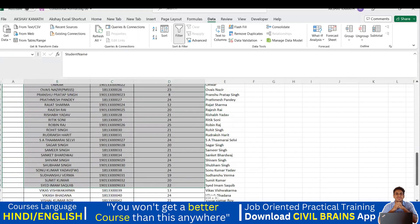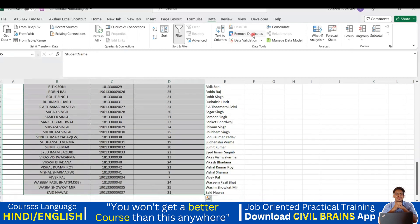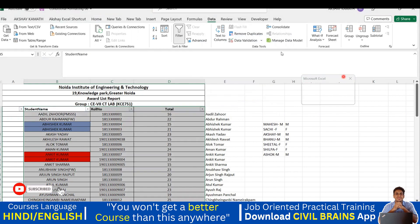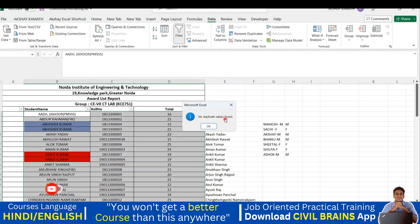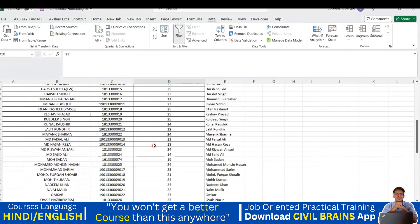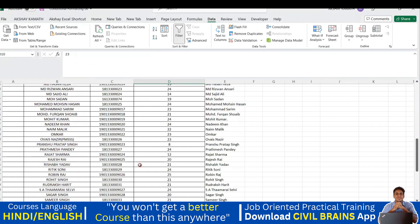Now I'll go back and select all three columns — Student Name, Roll Number, and Total — and run Remove Duplicates. Even though Abhishek Kumar and Ankit Kumar share the same names, their roll numbers and marks are different, so Excel does not consider them duplicates. The result: no duplicate values found. So based on your requirement, you can choose which columns to use for detecting duplicates.